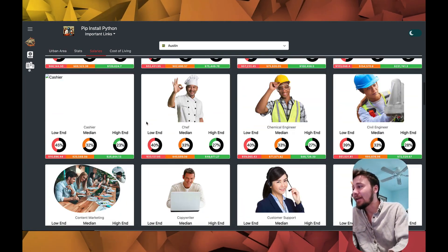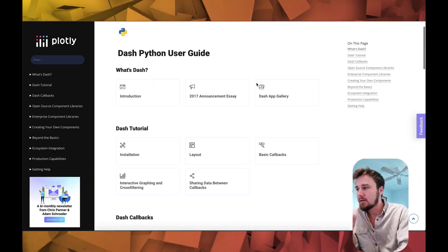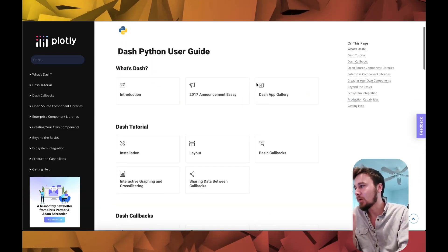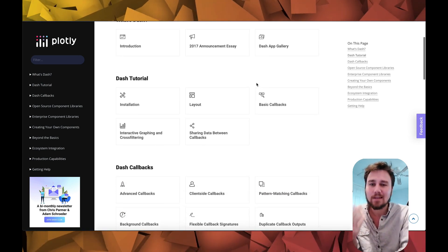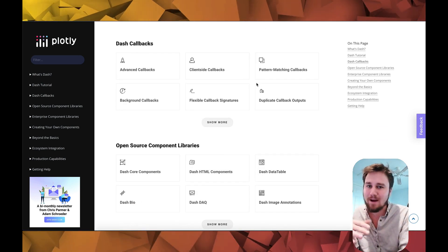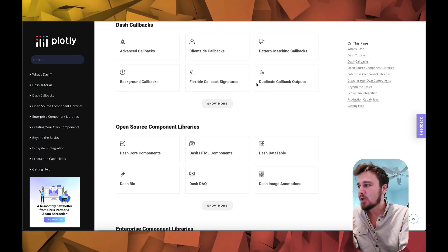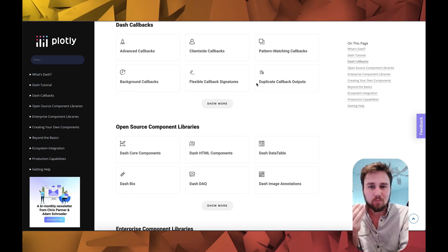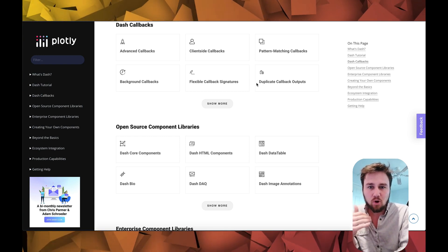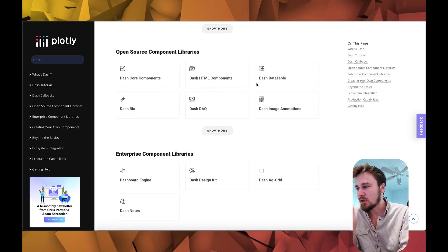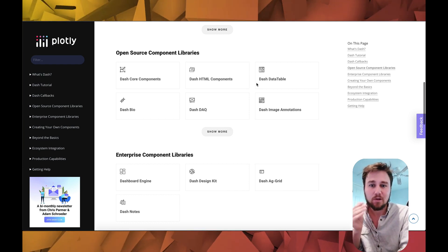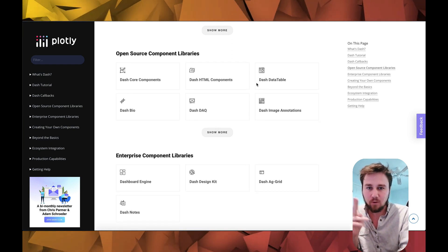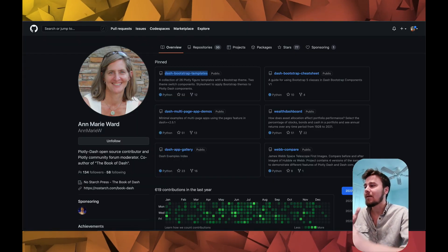First place you should be looking at is of course the Dash documentation. They have so many things outlined in regards to Dash tutorials, getting started, Dash callbacks, getting your head wrapped around all of that, and a bunch of open source components and libraries that you can start referring to to build out your dashboards. There is so much value out of just understanding the documentation of any package and that's the first place you should definitely look.